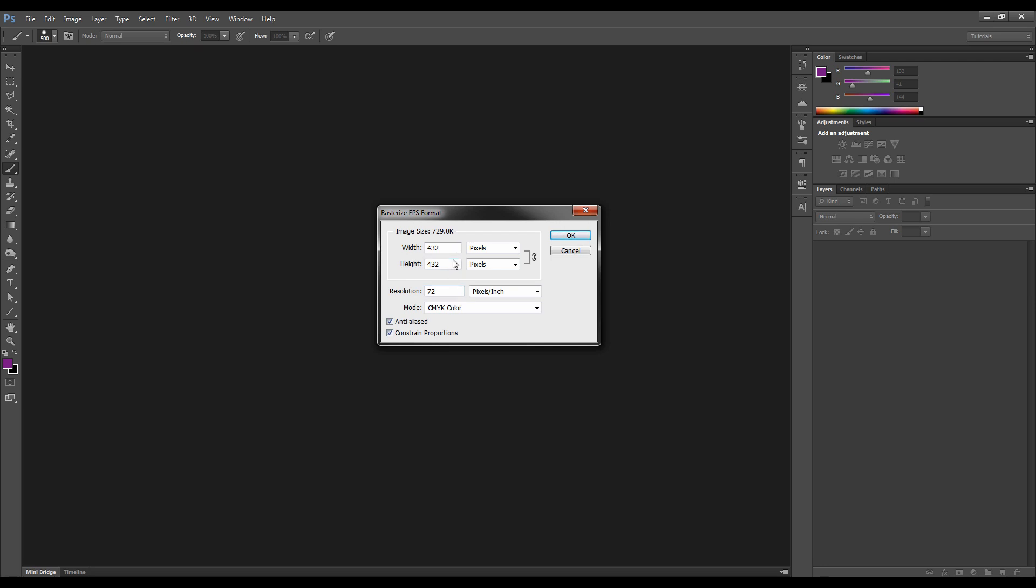Because what this does is it allows us to determine our canvas size. OK, because this is kind of like the Vector Graphics, where if you resize it, it keeps its quality. So what we can do is, if you want to create a 2K or a 4K image, simply just go in and type in, in this case, 2K, and it constrains the proportions.